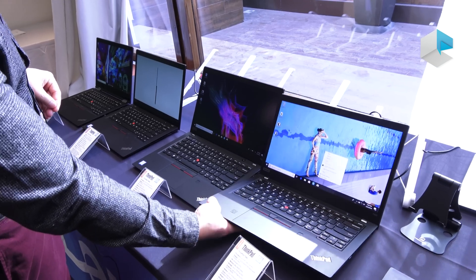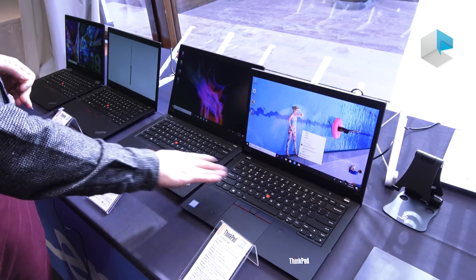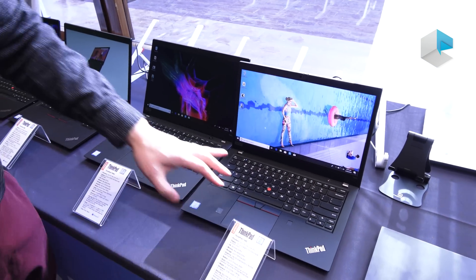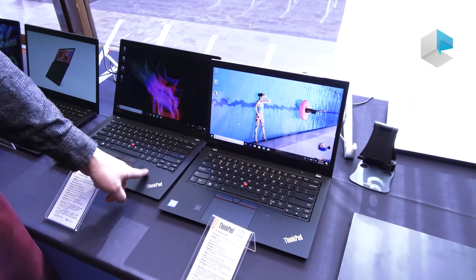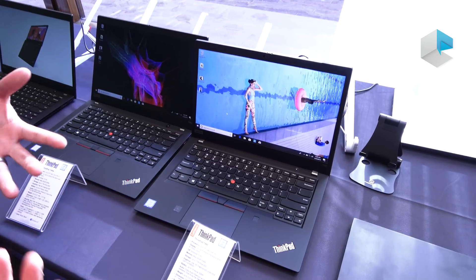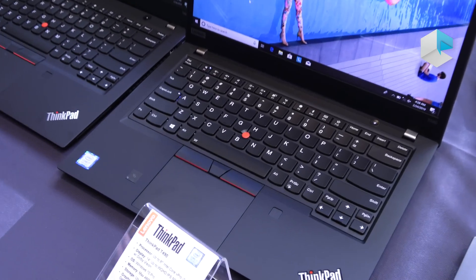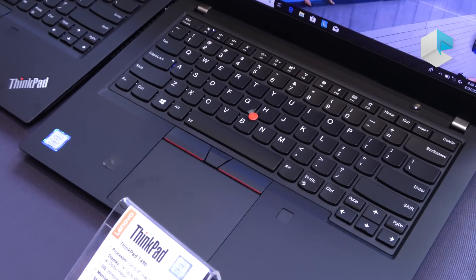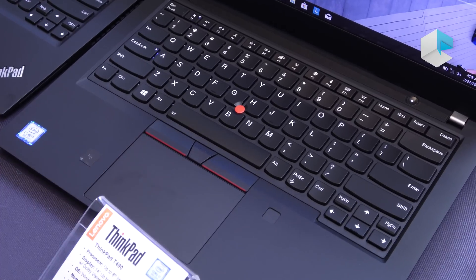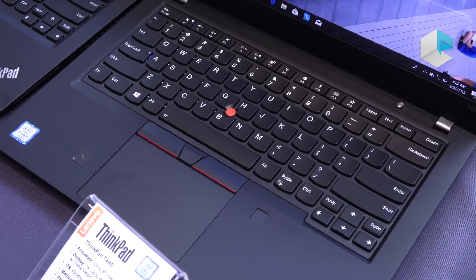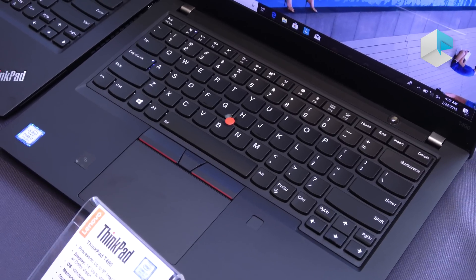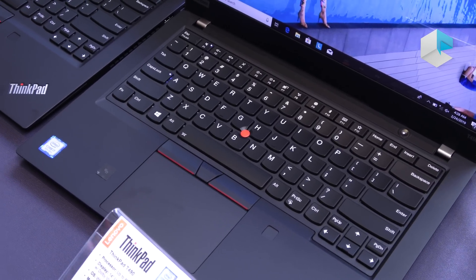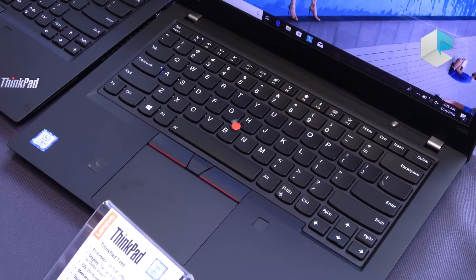Additionally on both products if you configure the device with the fingerprint reader, we've updated our match on chip technology to be a lot more robust and secure and we've improved the speeds of the fingerprint detection and also some of the anti-spoofing technologies that we've added to it as well.